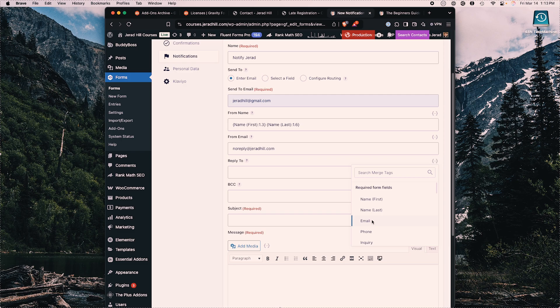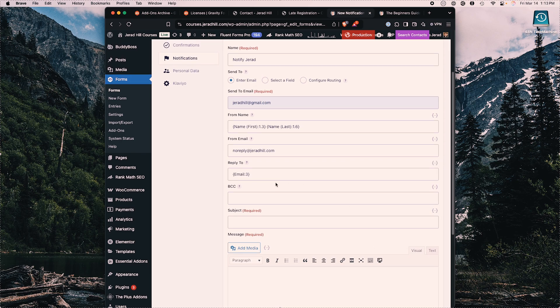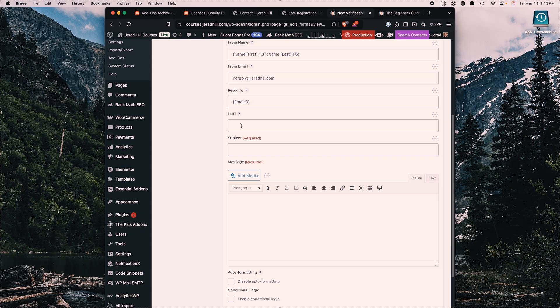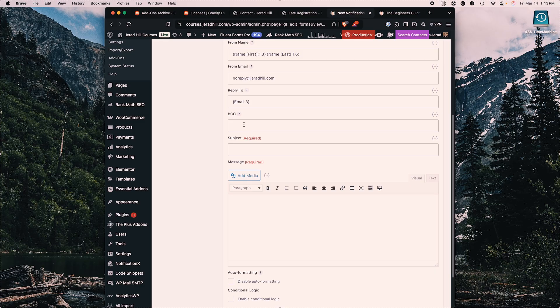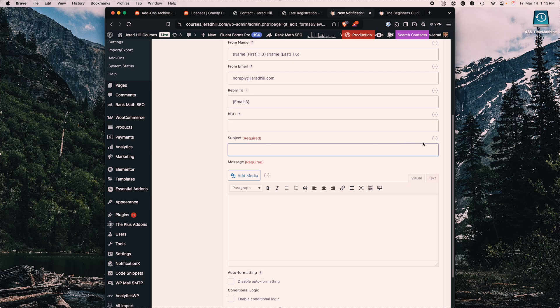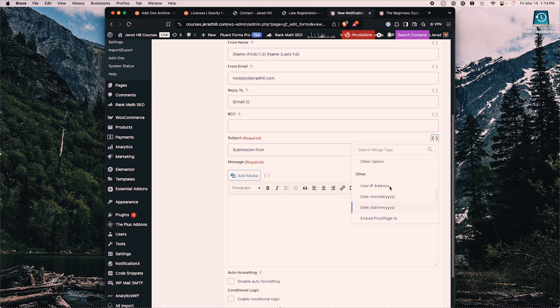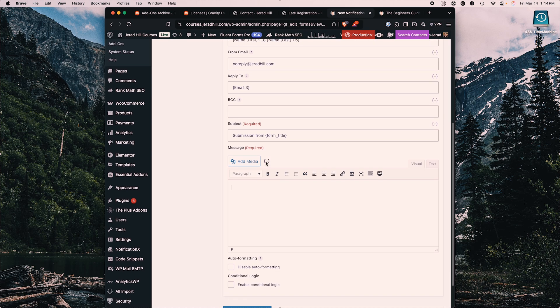We can also BCC people — if I had an assistant or someone else working with me, I could add a BCC so they also get copies. Under subject, I can call it 'submission from' and then dynamically insert the form title. In the message body, I can add all submitted fields. Since this notification is going to me, I don't really need anything other than all submitted fields. Then we hit 'update notification.'